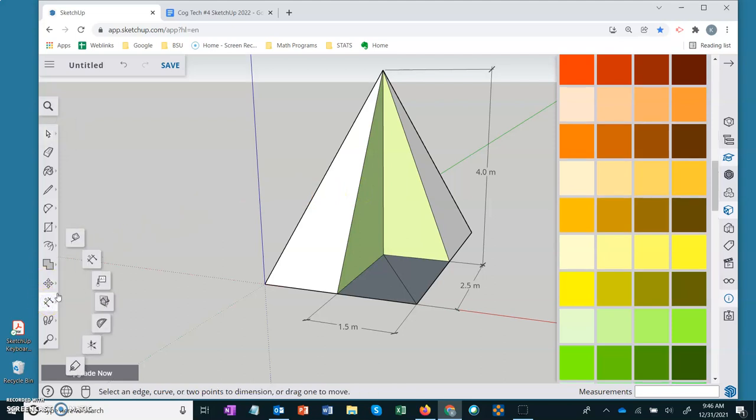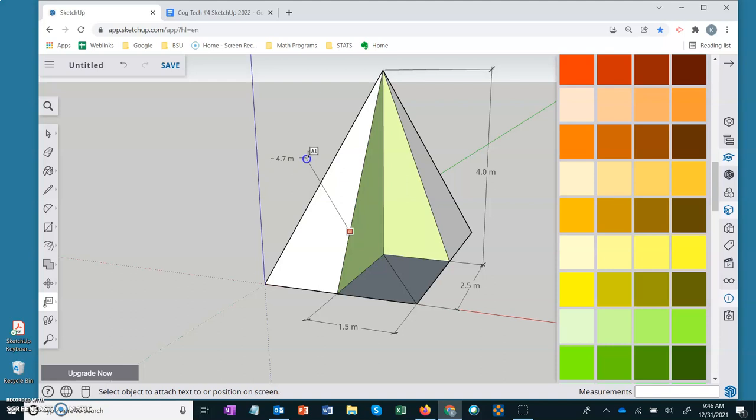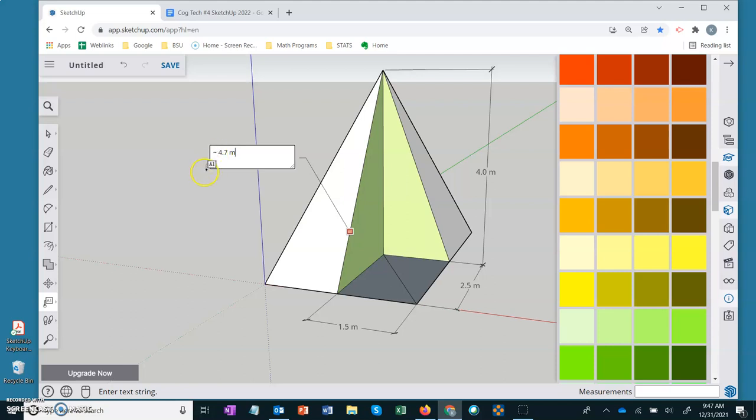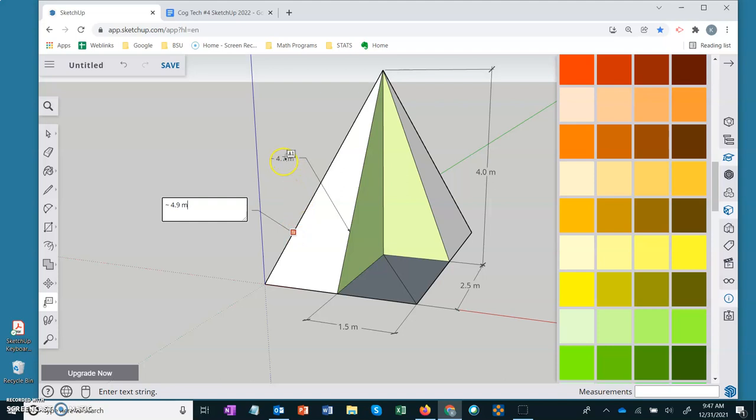You can find the slant height by using the text tool. This is a lot easier than trying to use your dimension tool for a line that does not fall in one of the planes. So I usually use the text tool and it's approximating because it rounded. So we have to put this approximation symbol in here. Again I'm going to use the text tool to grab the measurement of the lateral edge.